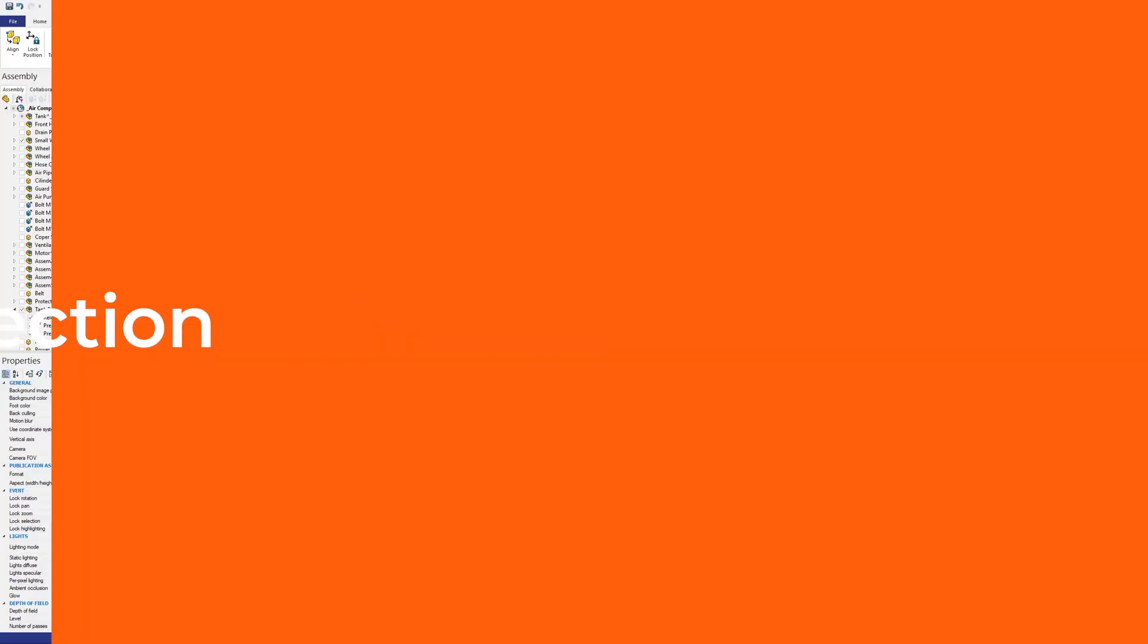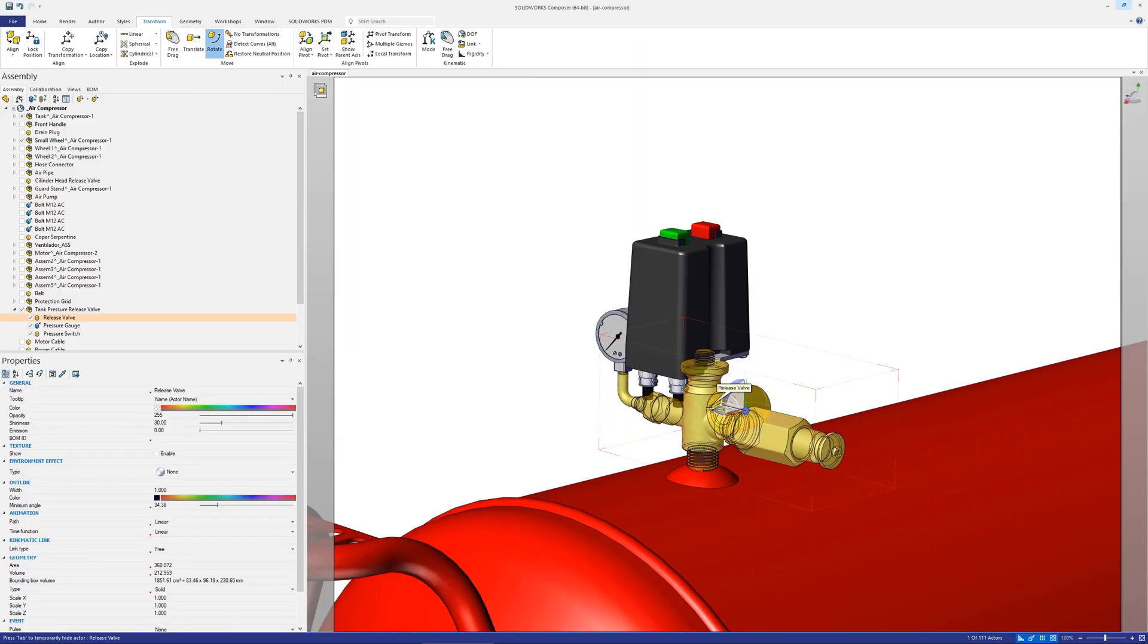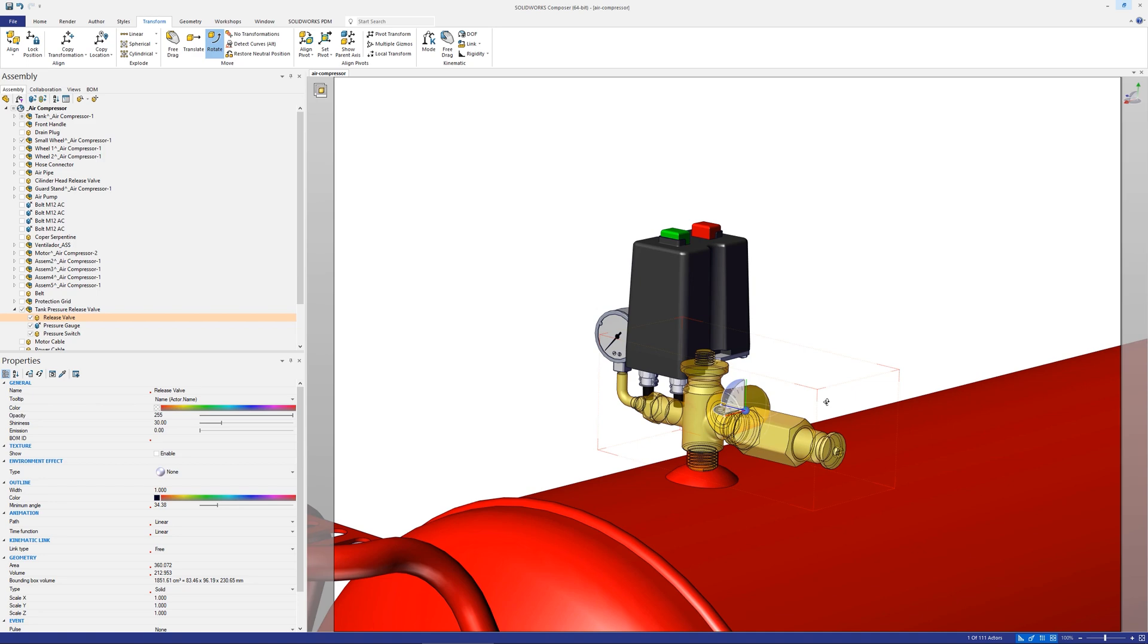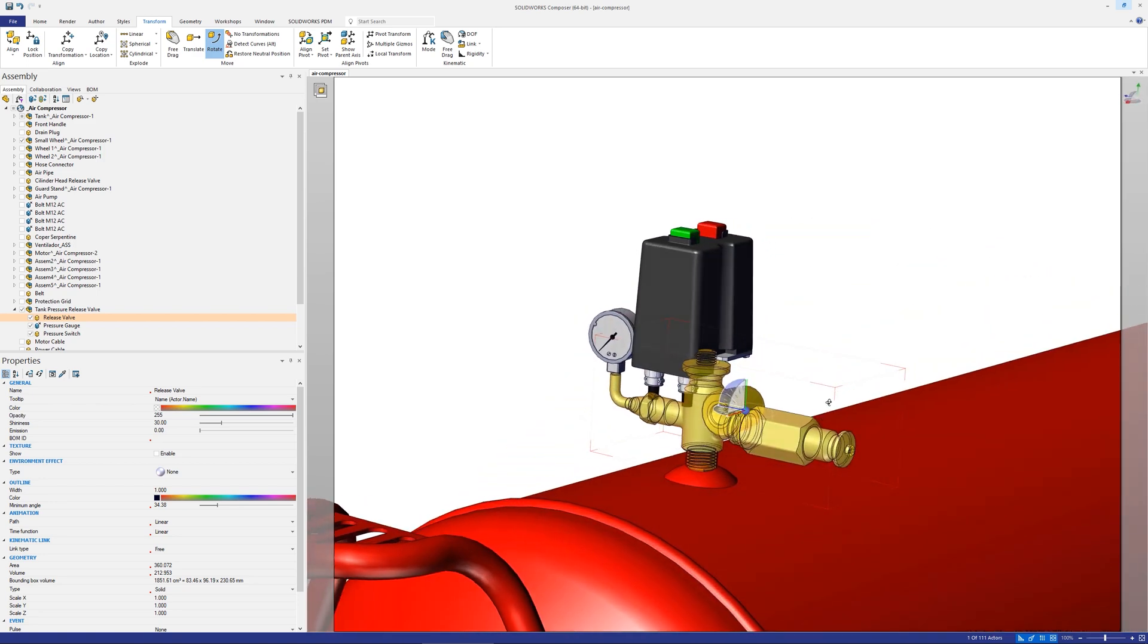Sometimes the position or orientation of the translation gizmo may not be where you need it to achieve the movement you require.